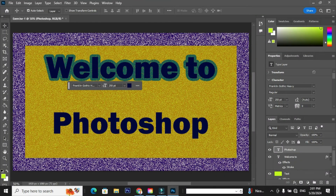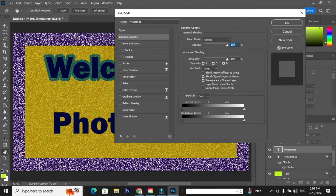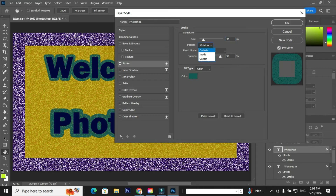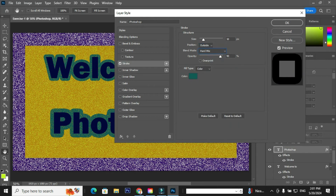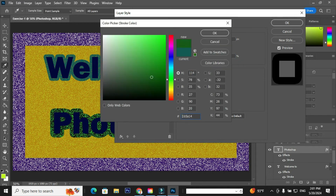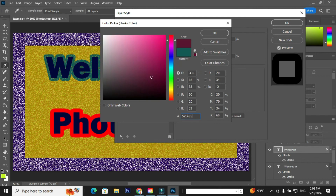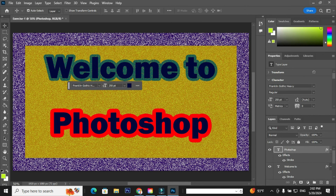Go to the layer Photoshop, right click the layer, and go to blending options. Check the option Stroke and apply the following: size 30 pixels, position outside, blend mode Hard Mix, opacity 100%, fill type color. Choose a color or enter a value and click OK. Click OK to close the layer style.